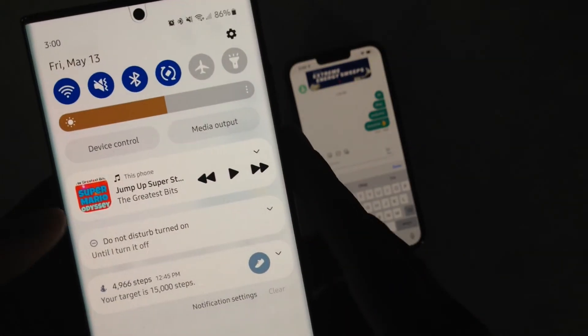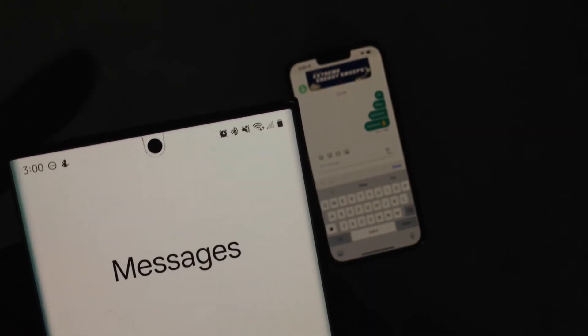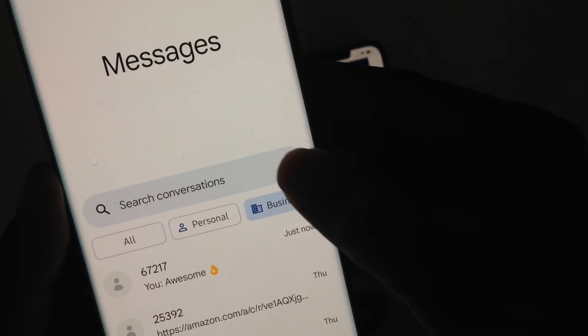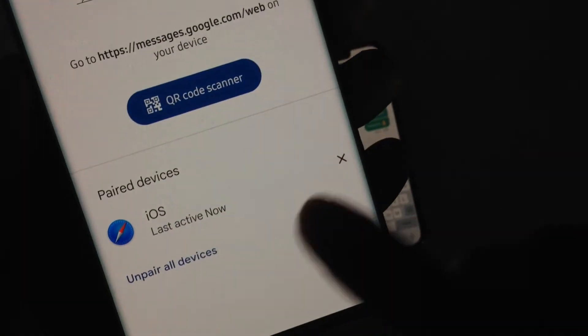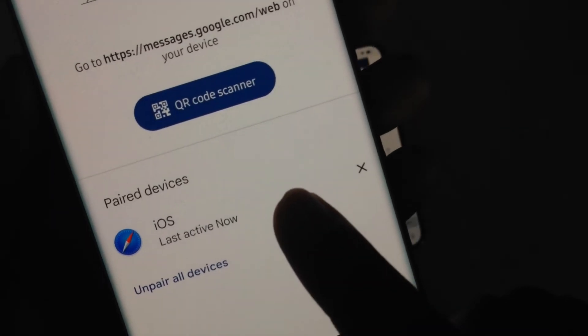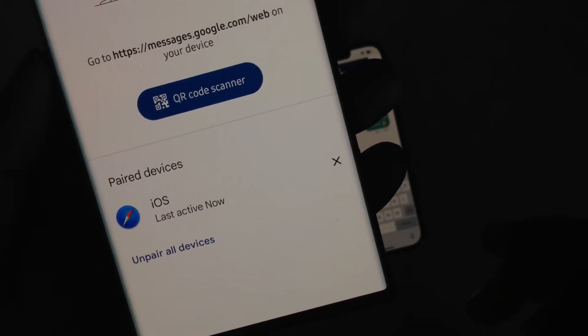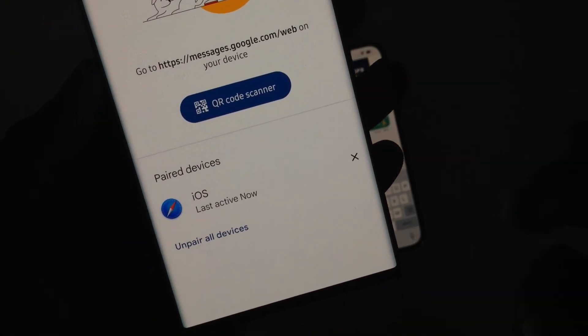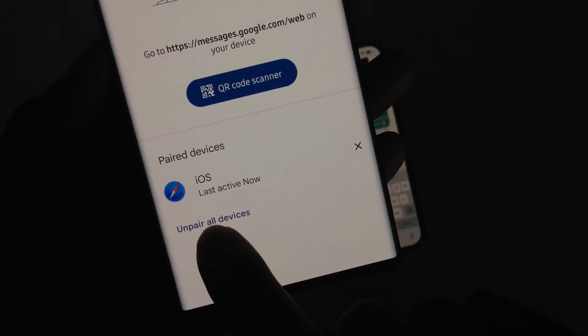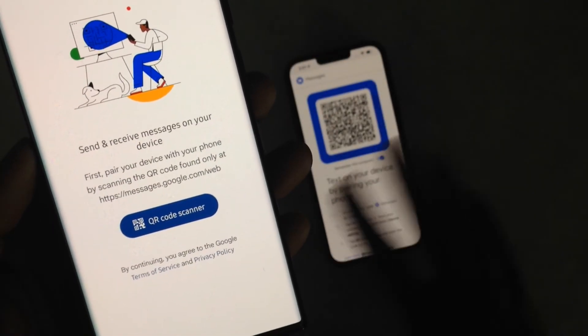Now let's say you're done with that and you want to go ahead and unpair — you're actually going to have two options. If you're on your main messaging screen, just press the three dots and go back to device pairing. You can see exactly what you are paired up with. You can be paired up to multiple devices — your iPhone, your computer, iPad, whatever Android tablet you're using. You can hit 'Unpair all devices' and it's going to automatically kick this out wherever you're logged in.